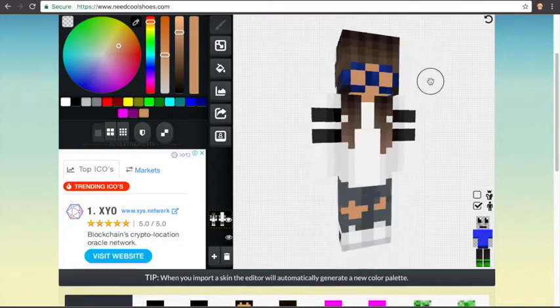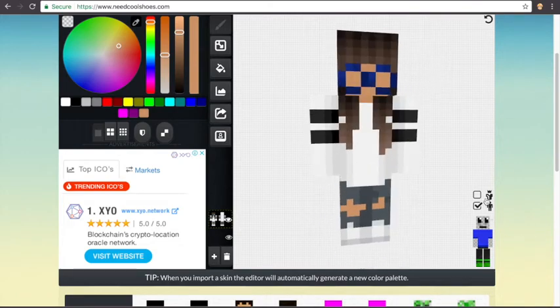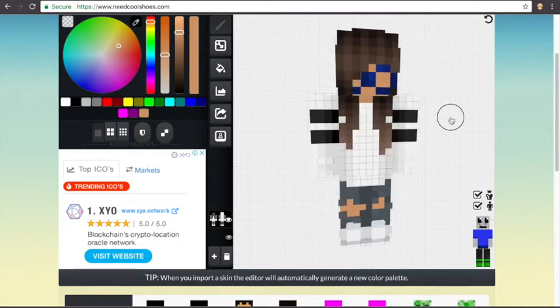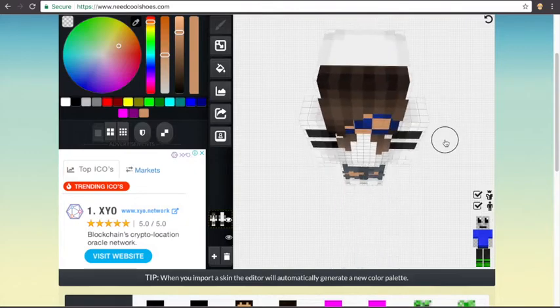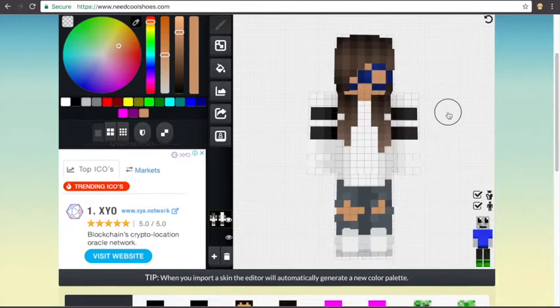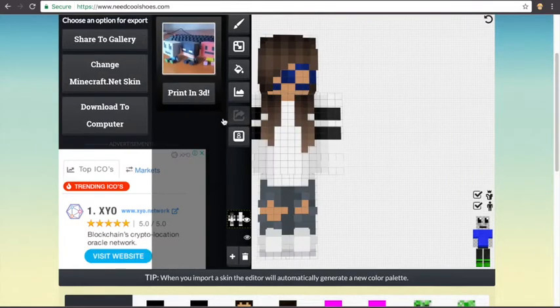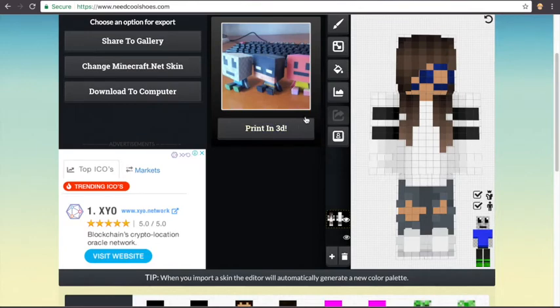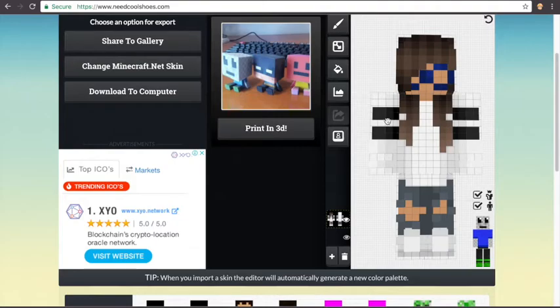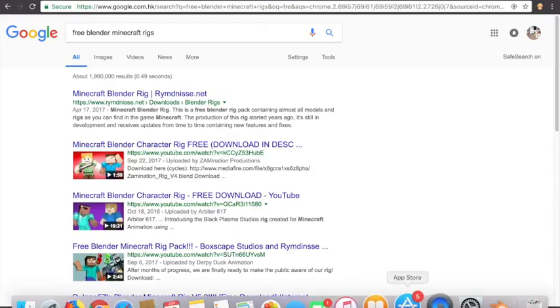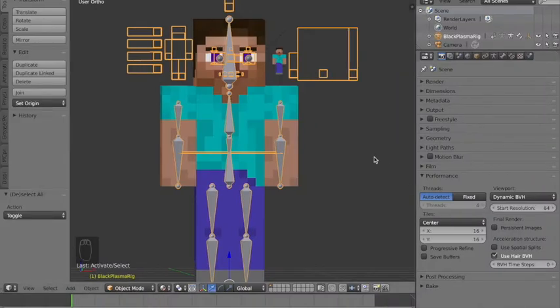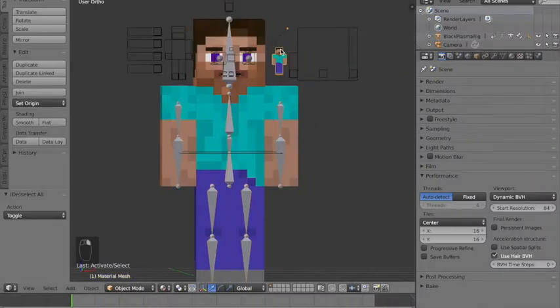Put your hat on again if you have a hat and go here and download to computer. Make sure once you've done that, move it to your blender folder.